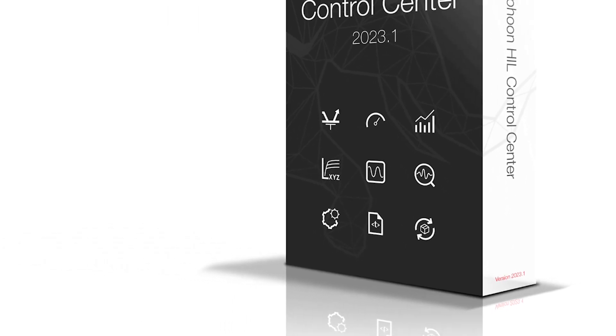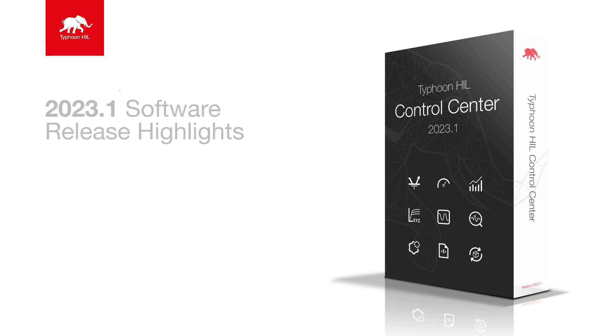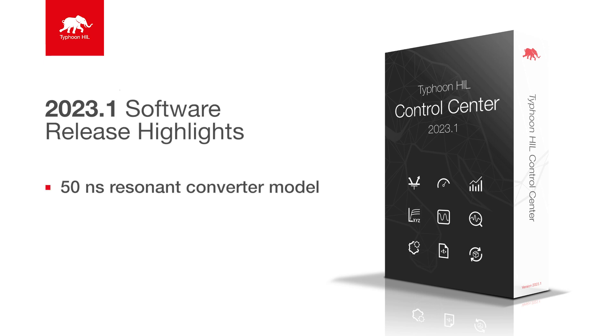We hope that this new resonant converter component will help you develop your high-frequency control applications. We look forward to your feedback. Thank you for watching.